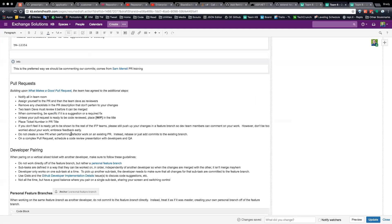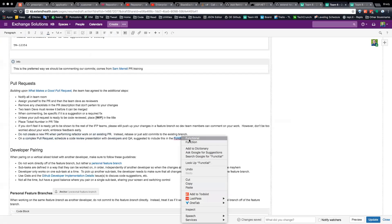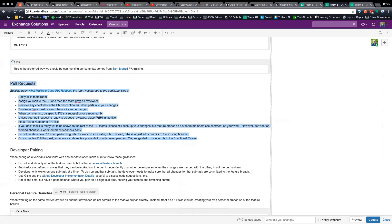Do not create a new PR when performing refactor work on an existing PR — instead rebase or just add commits to the existing branch so that comments are retained. If it's a drastic change that requires closing the ticket, then yes you need to close the PR. On a complex pull request, schedule a code review presentation with developers and QA — suggested to include this in the functional review.